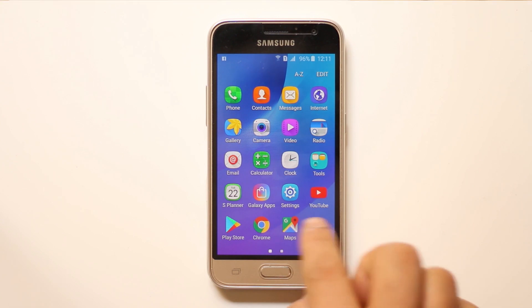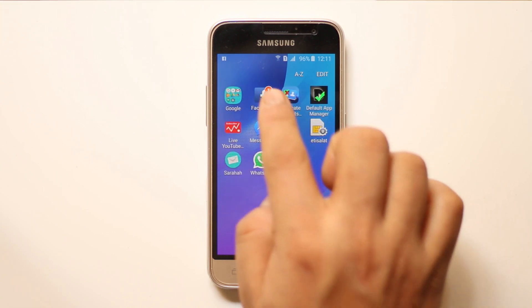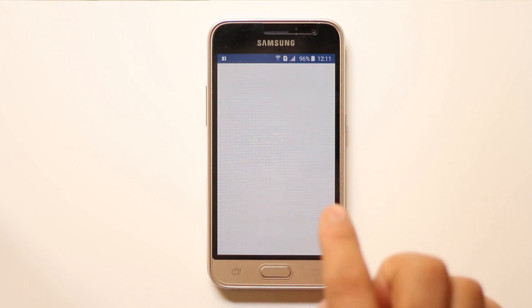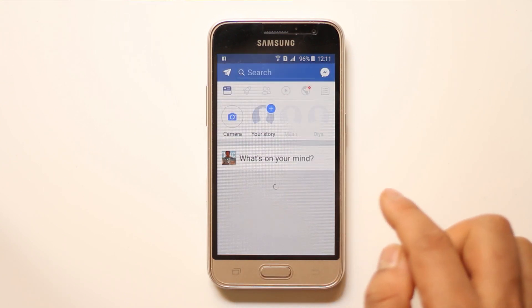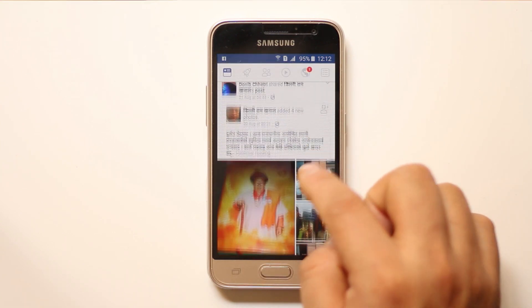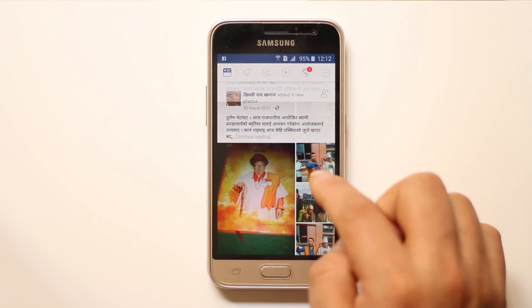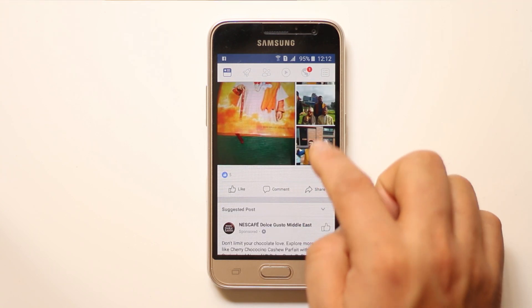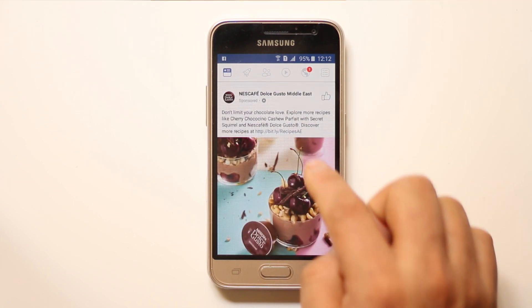First, let us check how the font looks right now in Facebook. Right now, if you see the Facebook font size, it looks smaller.